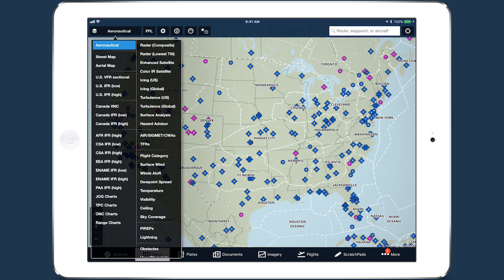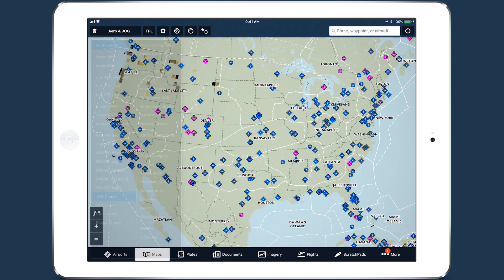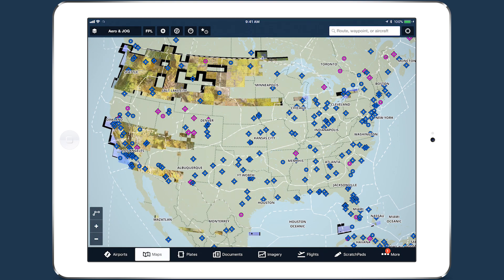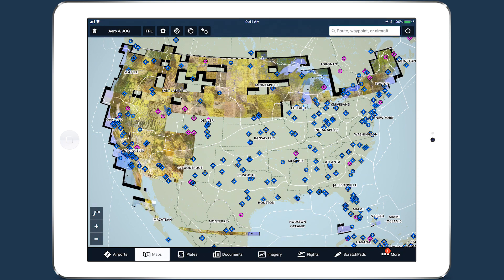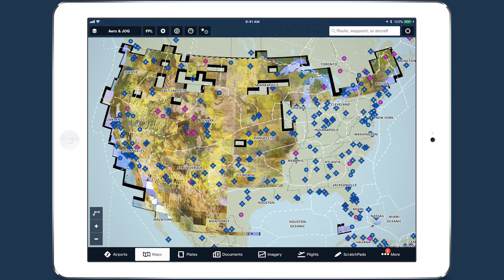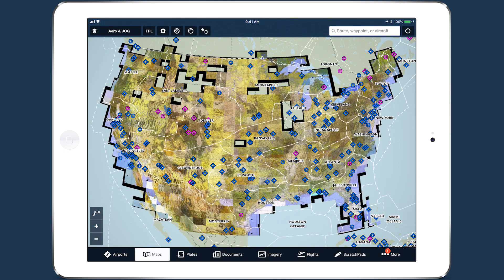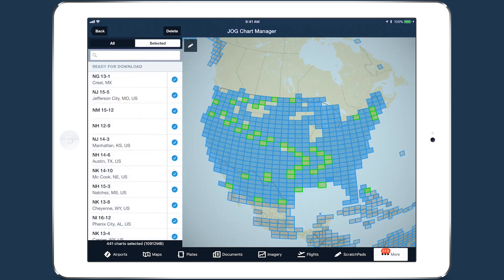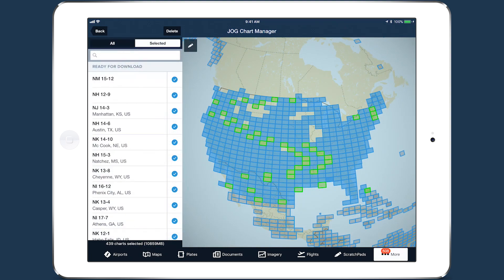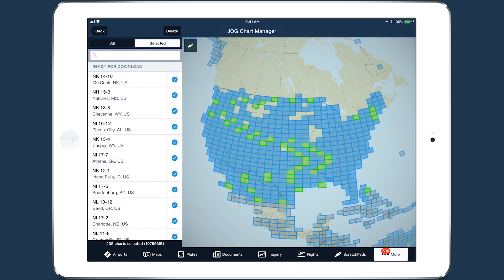ForeFlight Military Flight Bag customers can now access a greater variety of military charts, including JOG, TPC, ONC, and Range Charts, and can select and download them using a powerful graphical chart manager.